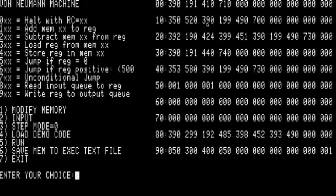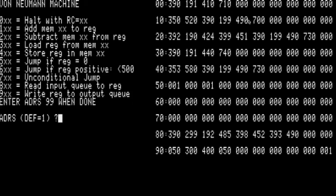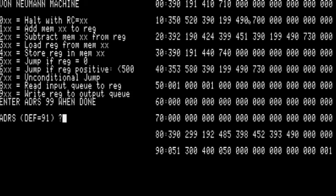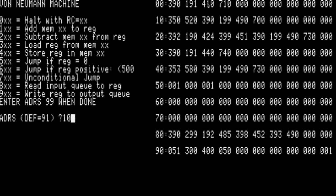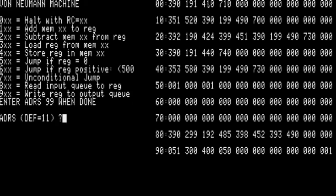390, we're going to load a 50 into the accumulator. 191, we add 300, and 410, we change address 10 to 350. Now jump to 10. We're going to do 1 plus 1. We load 90, we get 51. 191, we add 300 to 53. We store it in 10, a 351. Jump to 10. 351, load from 51, we got a 0.